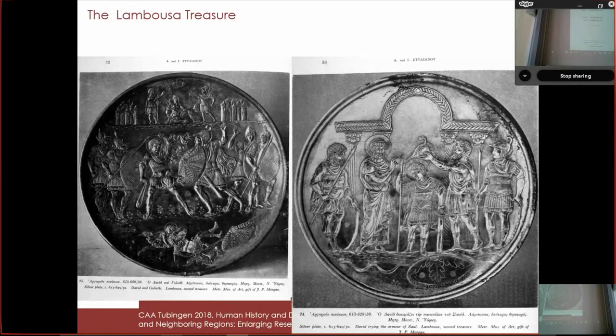My name is Bartosz Bogac and this is a part of my PhD thesis. It describes the whole pipeline, the whole approach we are doing in computationally analyzing cuneiform. Let's start with a short outline.